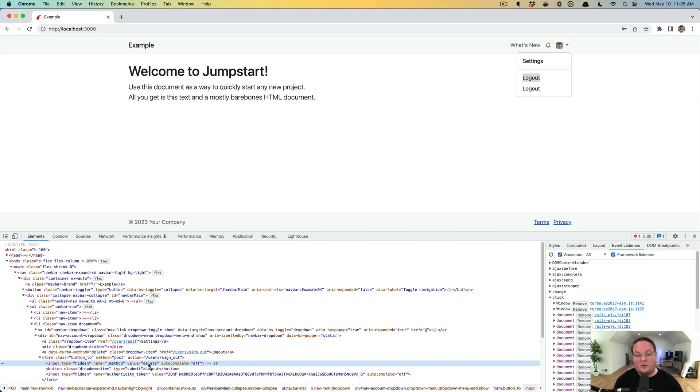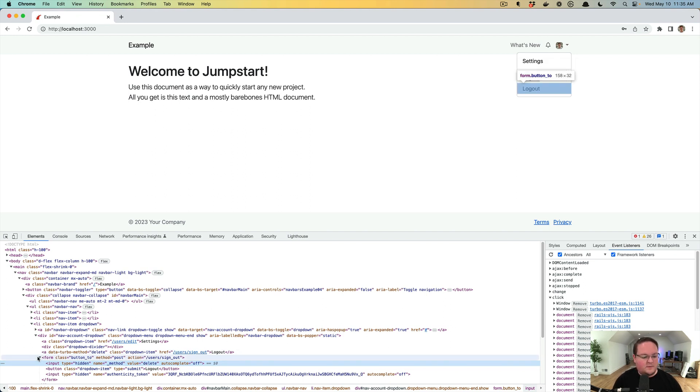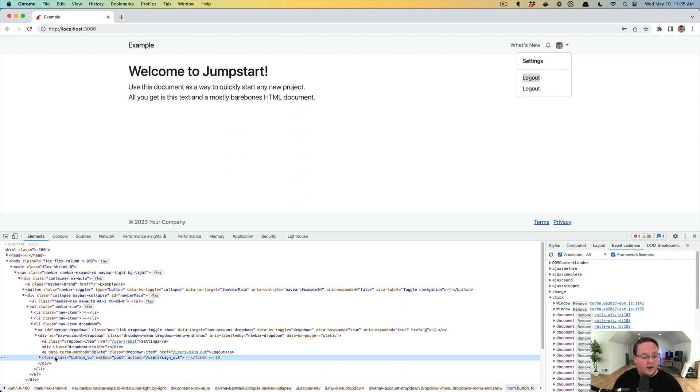So this is going to tell Rails, hey when you receive this post request, it's really a delete request. And that's for backwards compatibility with old browsers.